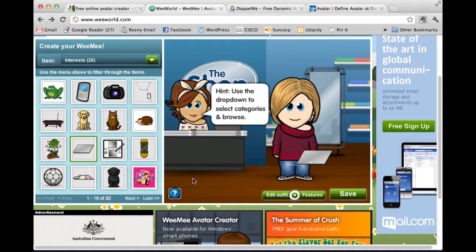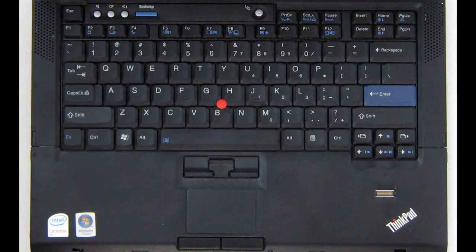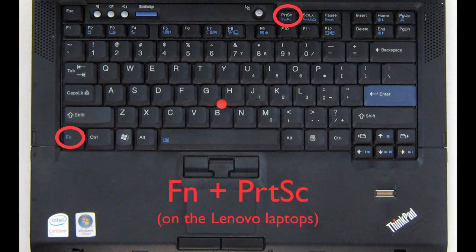The way to do that on a PC is on your keyboard — you'll see a button called Print Screen. It's got capital P, lowercase RT, uppercase S, lowercase C — so PRTSC. And if you press that button, it will take a picture of your entire screen.